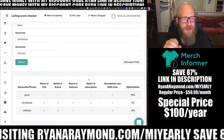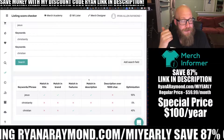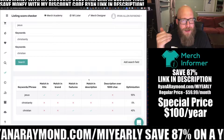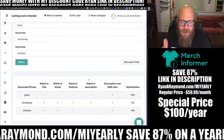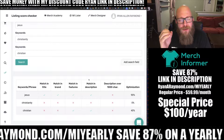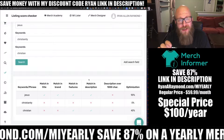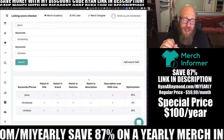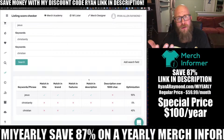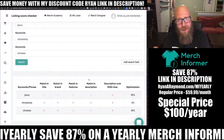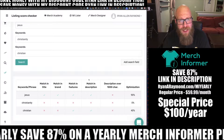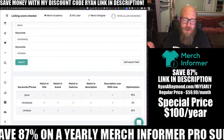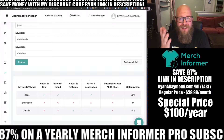So how this works is it looks to make sure that the keyword was included in the title, the brand, it matched in the features and the description. It's also checking to see if the description is over a thousand characters, because that's going to help with Google SEO. Google uses the description for their search rankings, and that's a good way you can help boost your search rankings on Google for your t-shirts.